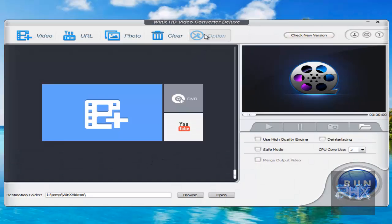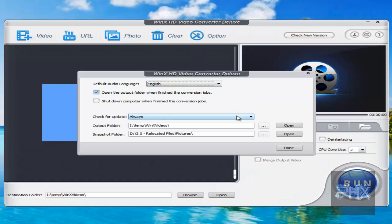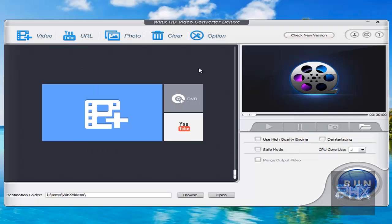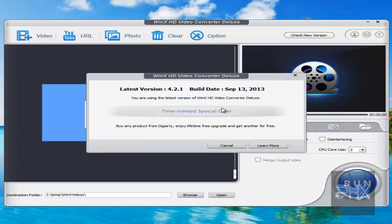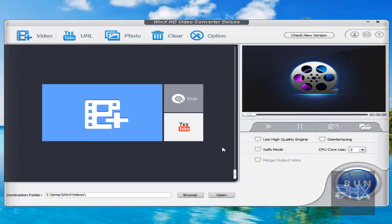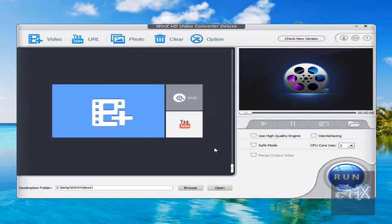And then options, some basic options. Where do you want to output your projects, basically. And then check new versions. So at the time of this recording, it's 4.2.1. But you can easily get new versions that way.